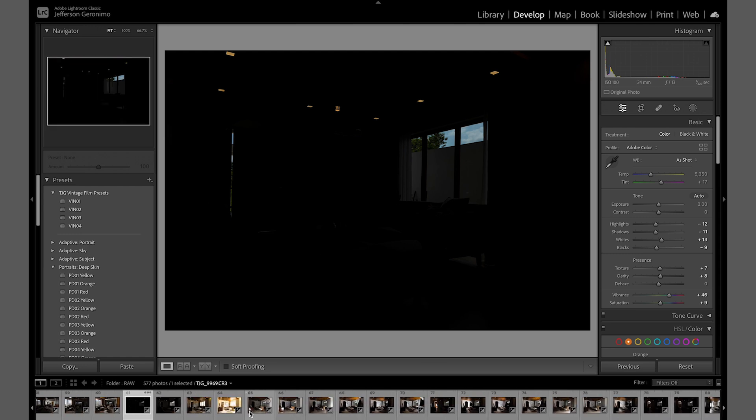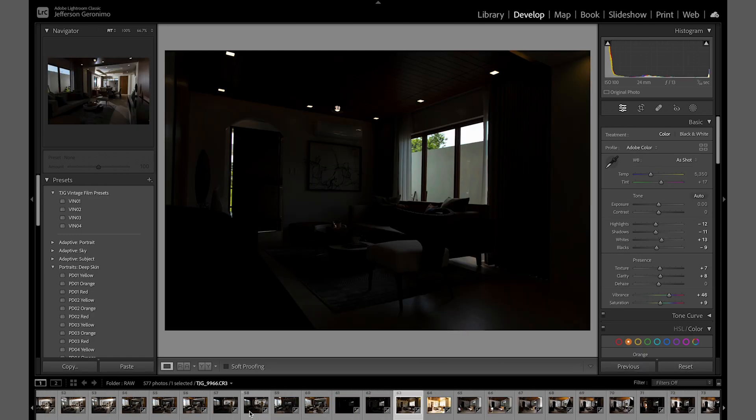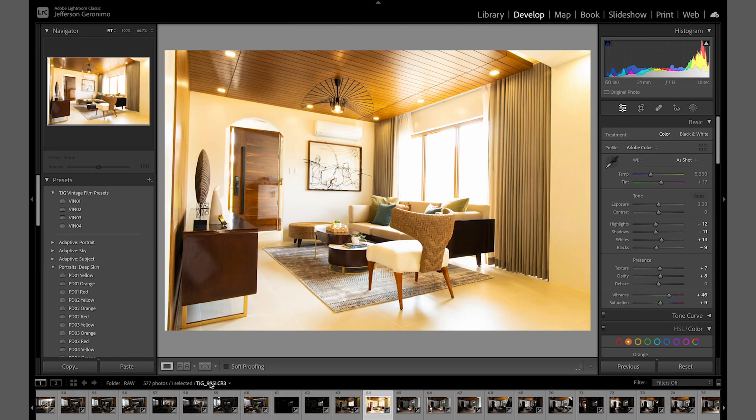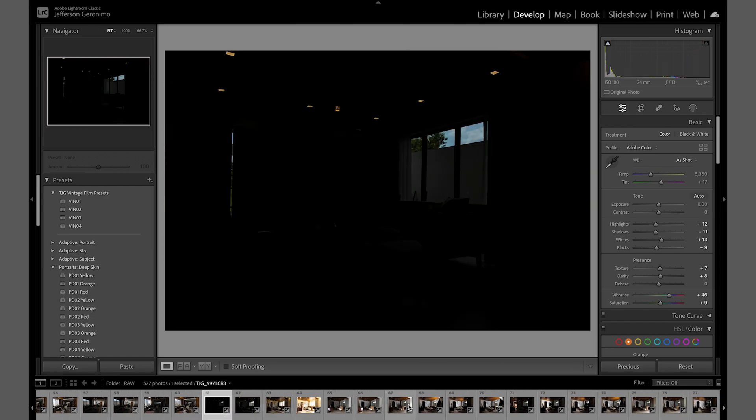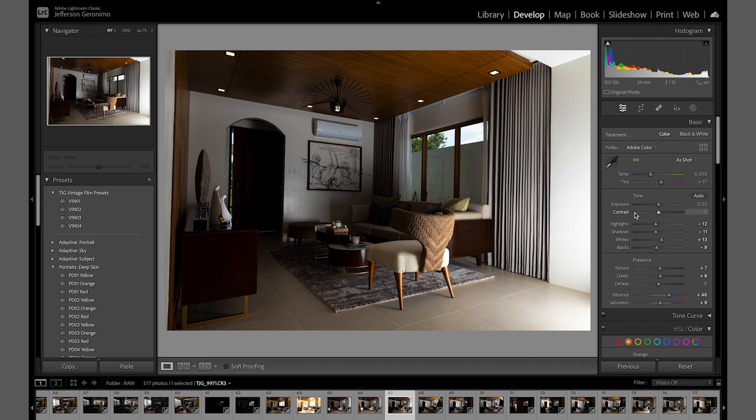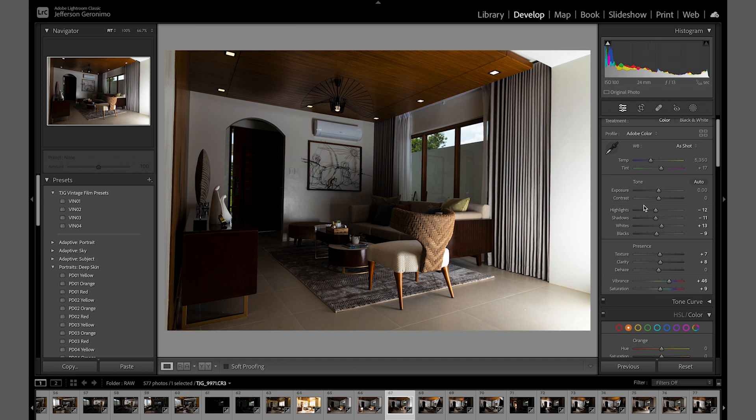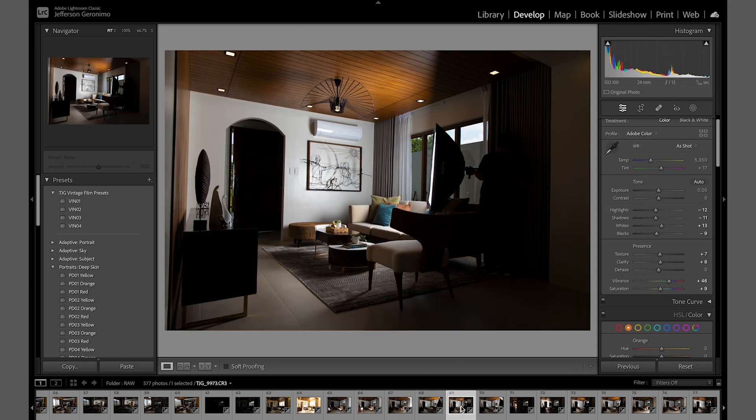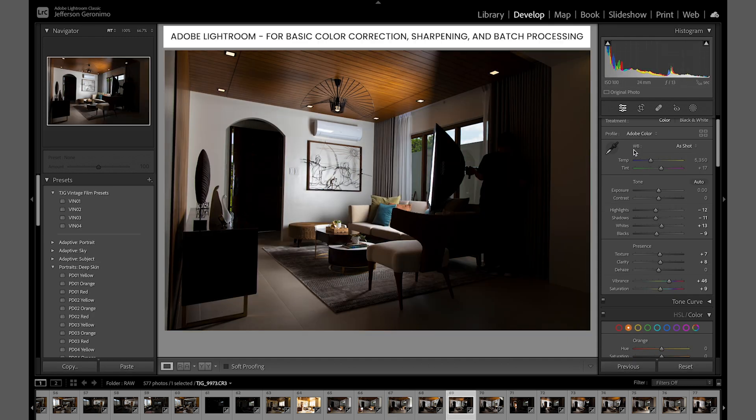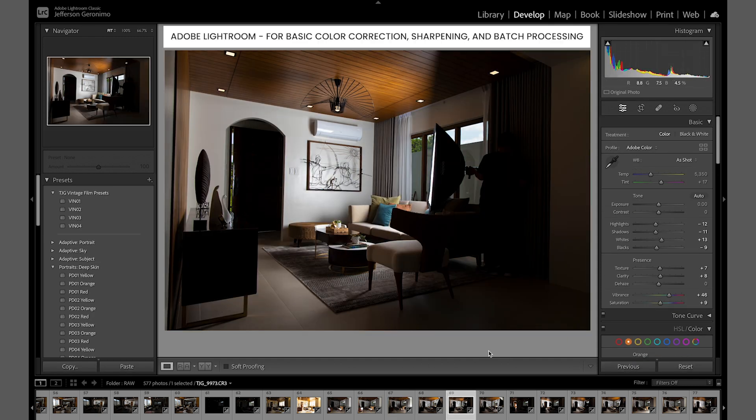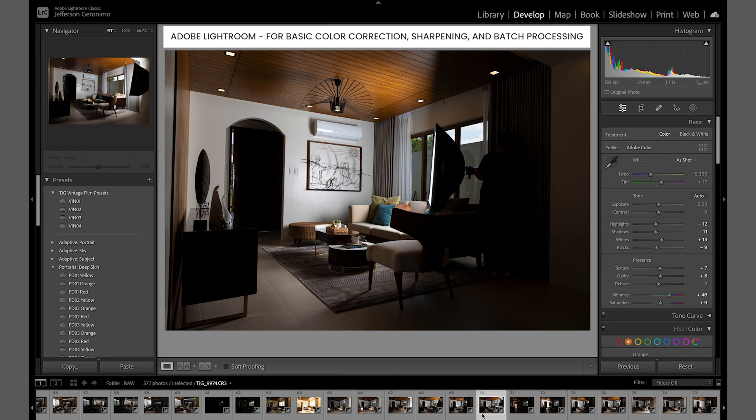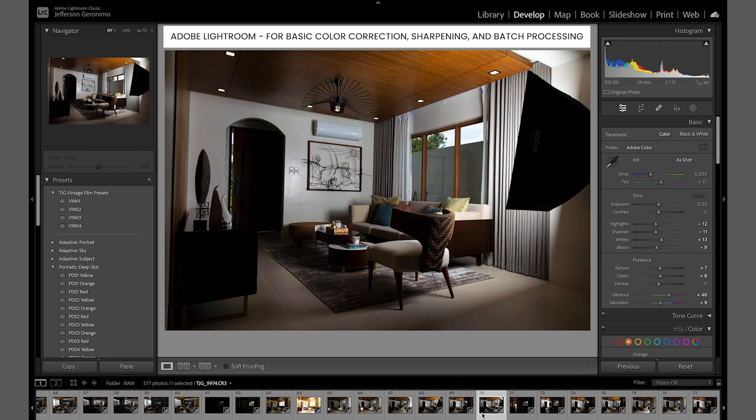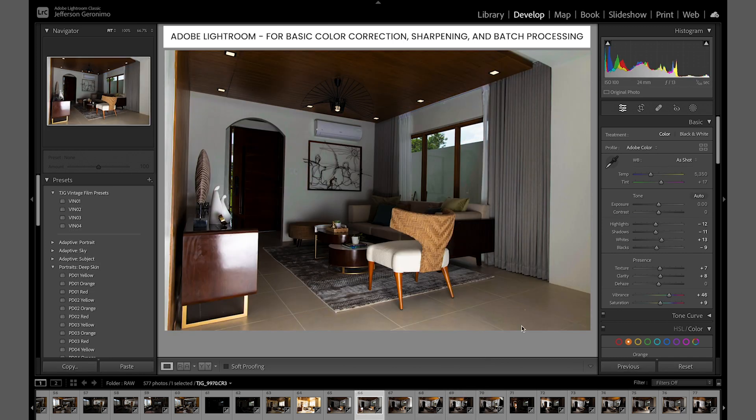Hey guys, what's up? This is Jeff Eronimo, and thank you for watching this video. For today, I'll show you my workflow from Adobe Lightroom to Photoshop editing an interior photo layout.